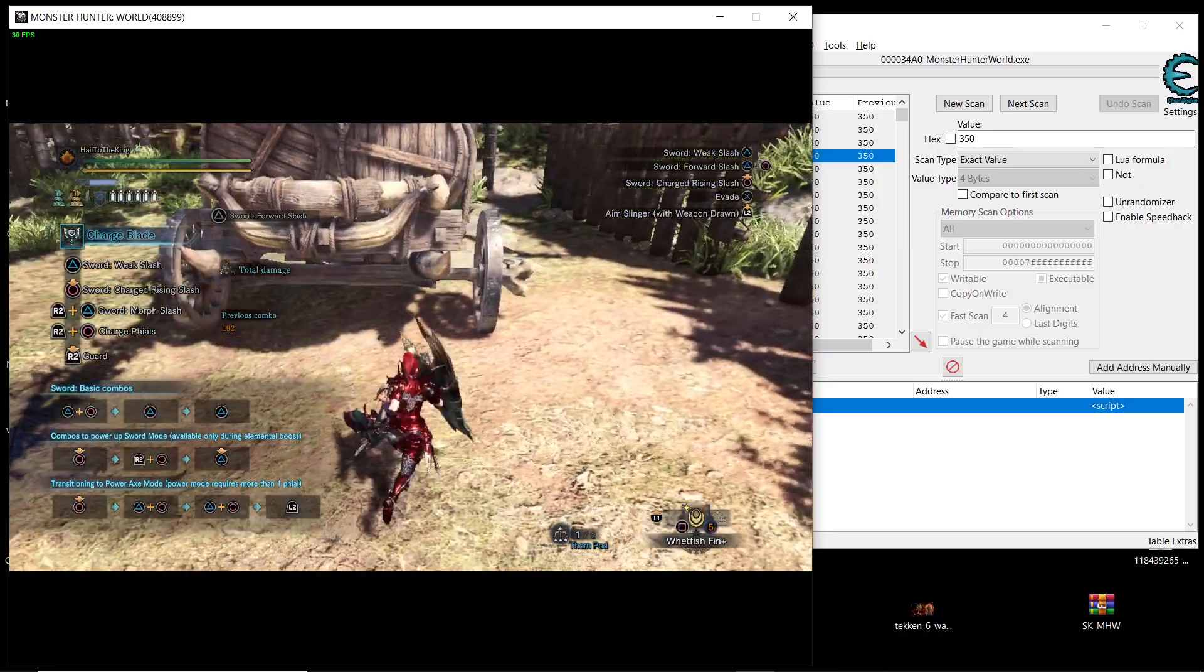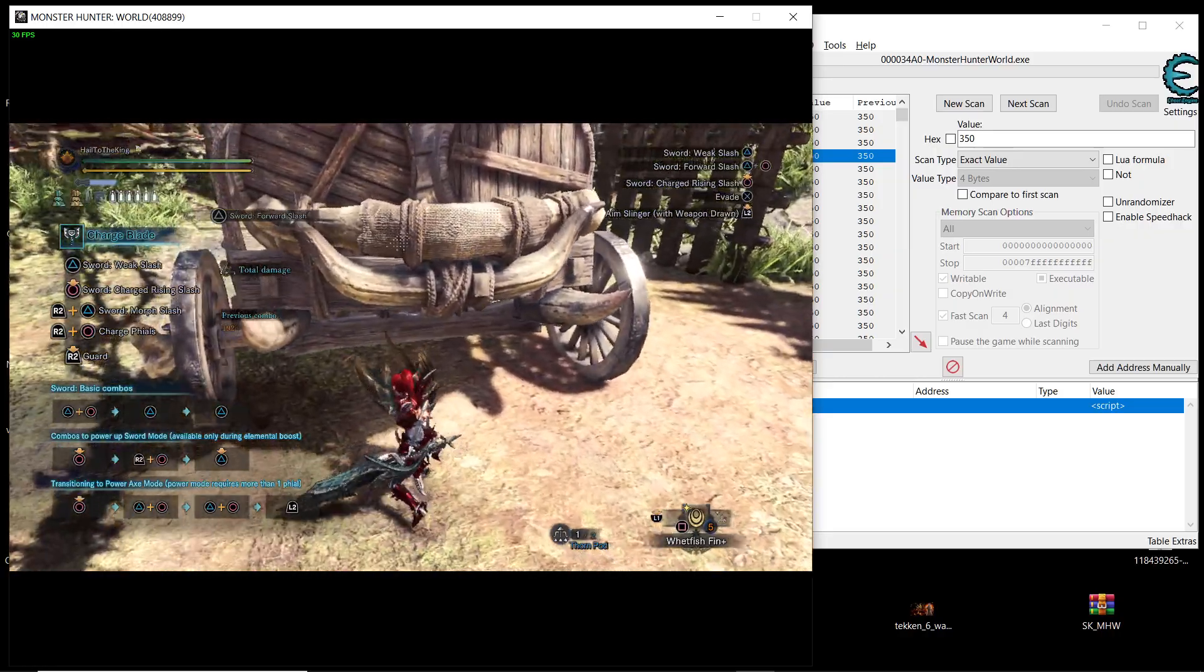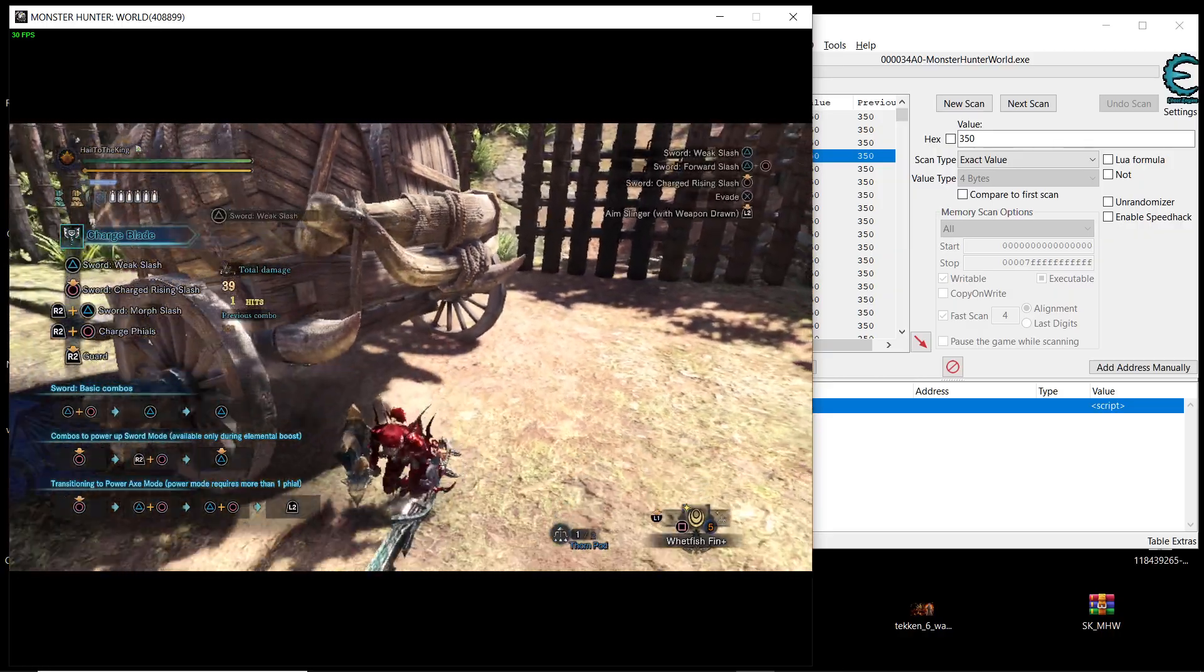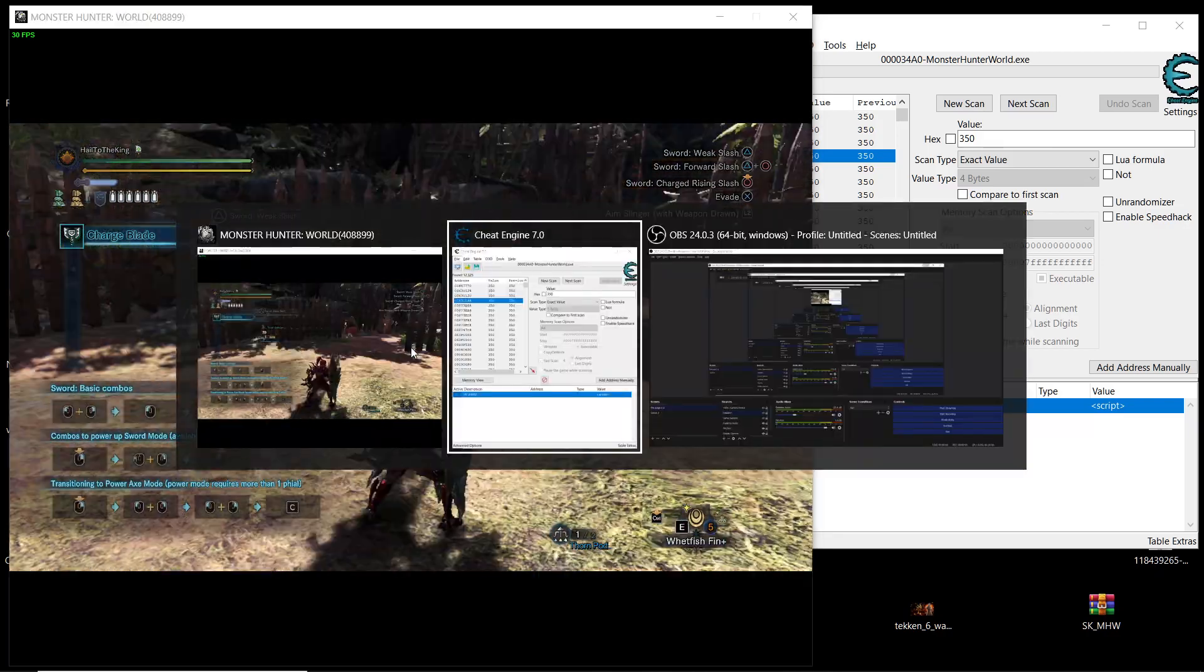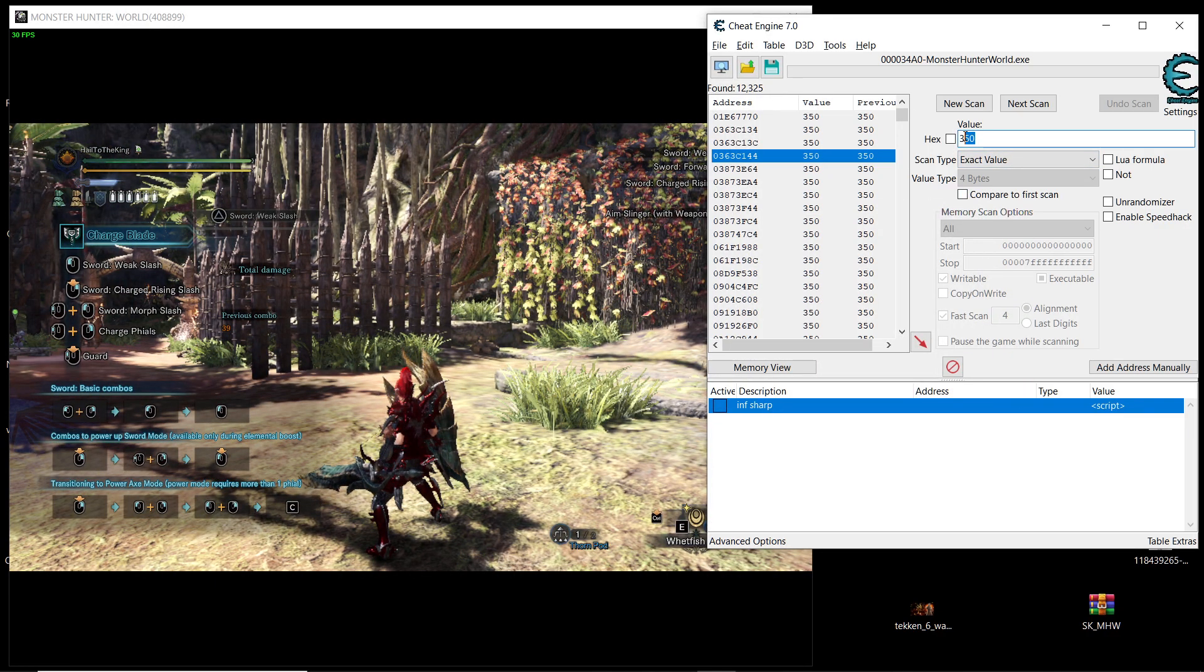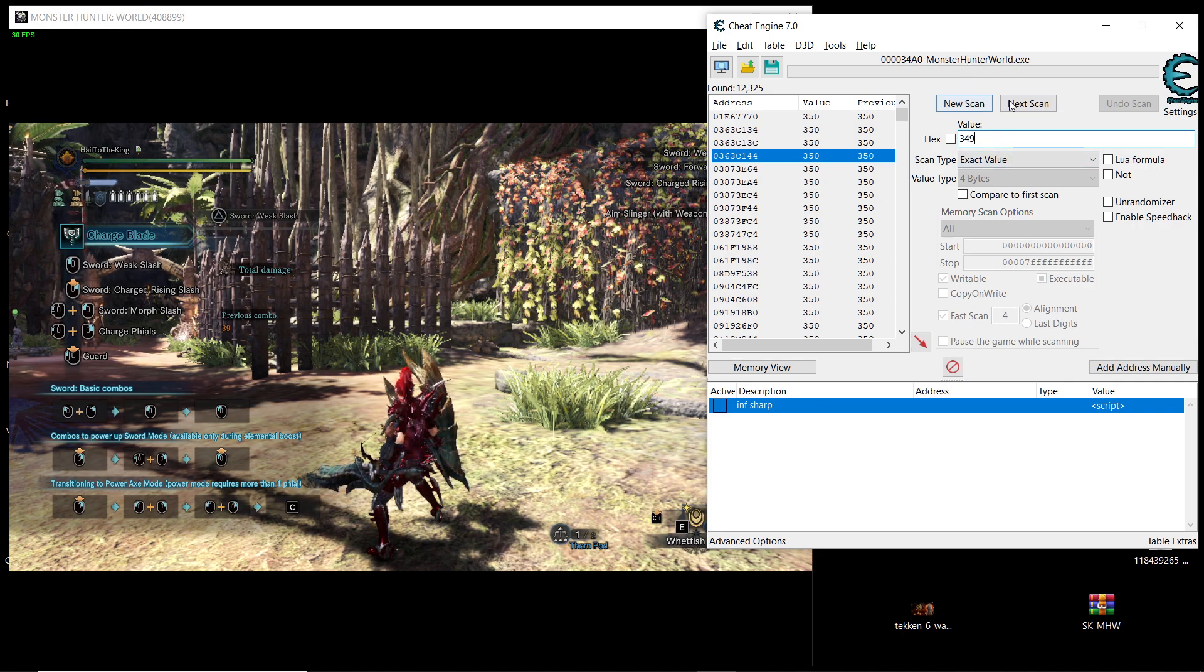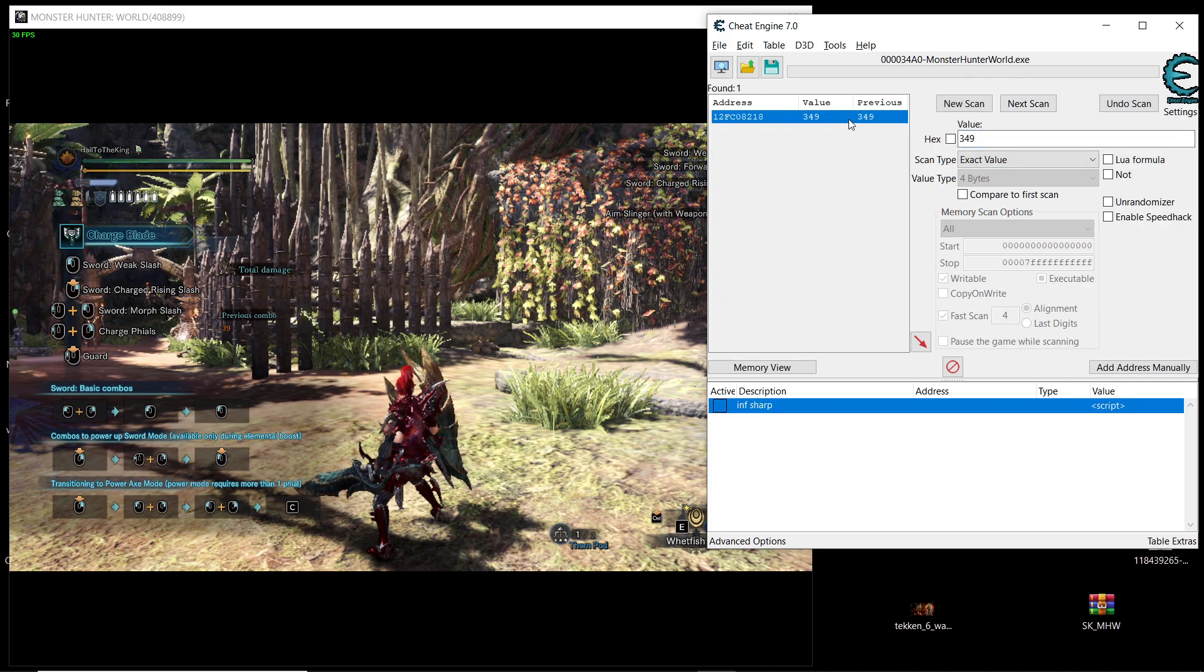So we're going to go inside the game and then we're going to use our sharpness once. Okay as you saw before it's going to decrease by one, so it's going to be 349. And there it is.